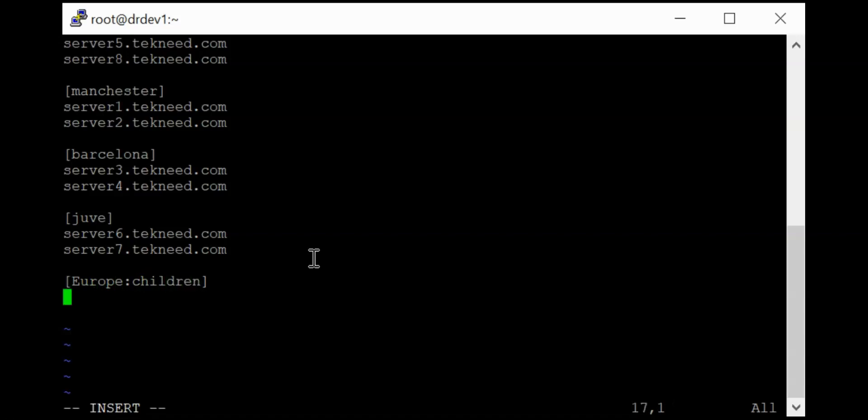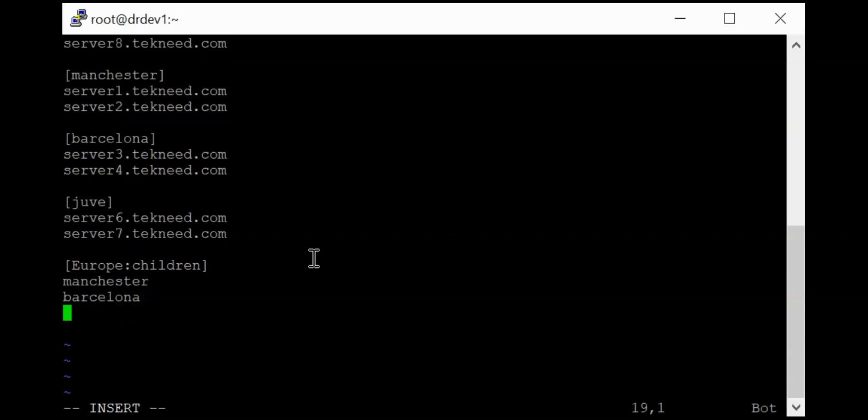So for these children, for this Europe nested group, we're going to be having the Manchester group. We're also going to be having the Barcelona group. We're also going to be having the UV.